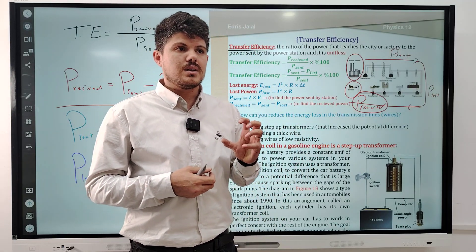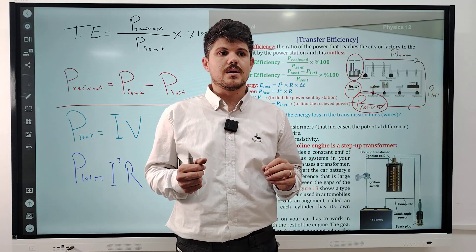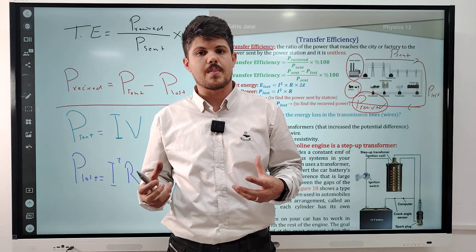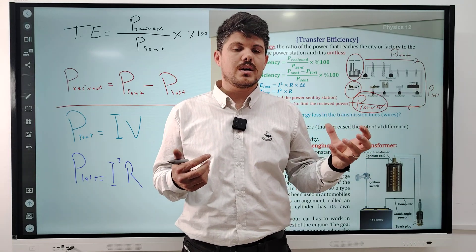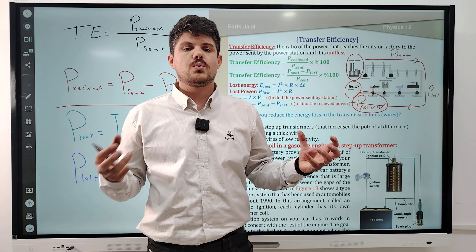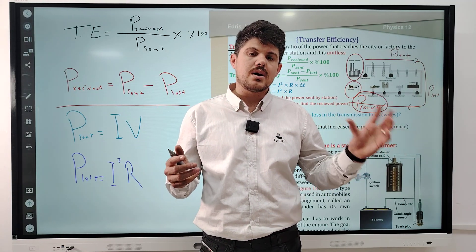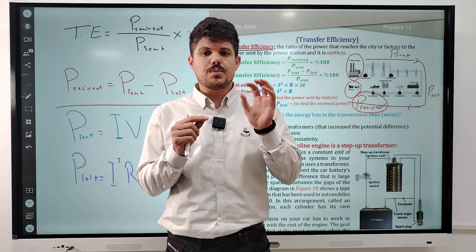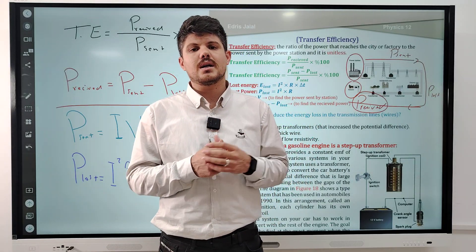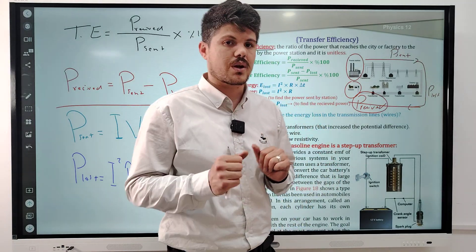The last factor that resistance depends on is temperature. For example, if we have two copper wires with the same length and cross-section area, but one has a higher temperature, the higher temperature wire has more resistance. Why? Because the particles of the material at higher temperature have more kinetic energy or more vibration, which is why it has more resistance.